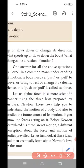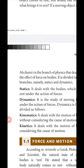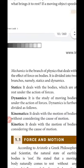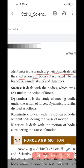We have also seen the important topics: mechanics, statics, dynamics, kinematics, and kinetics. Mechanics is the branch of physics which deals with the effect of force on bodies. Mechanics is classified into two types: statics and dynamics.